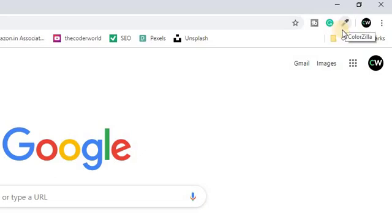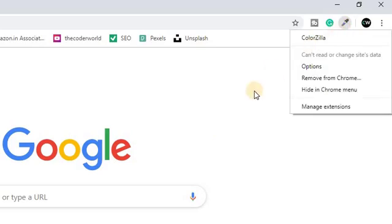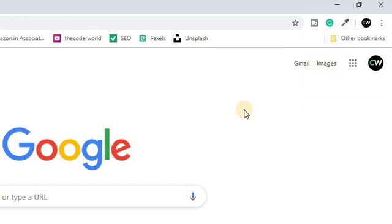Now you can see we have the extension icon back. So this is how you can hide and unhide extension icons from the Chrome toolbar. That's it for this video. If you found this helpful, don't forget to hit the like button and subscribe to the channel for more videos like this. Bye for now, see you in the next video.